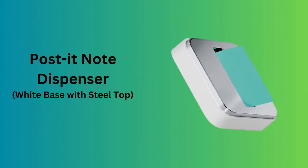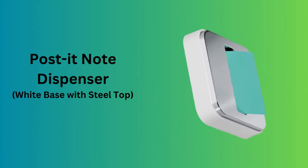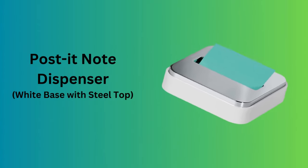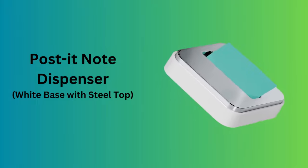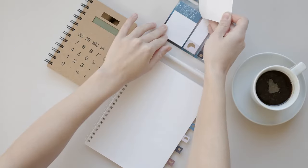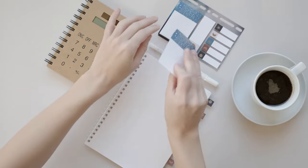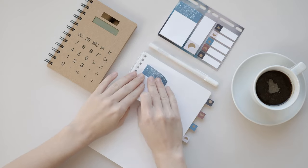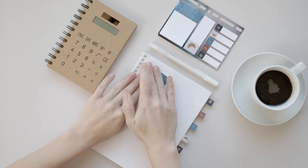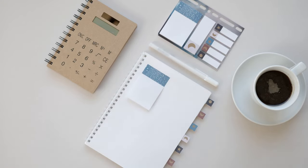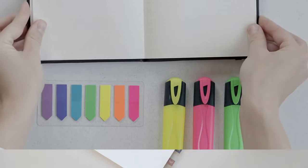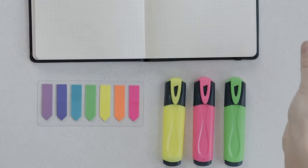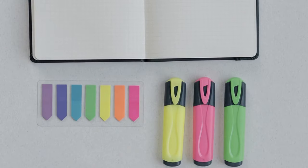Number 4. Post-it Note Dispenser, white base with steel top. This dispenser combines functionality with style, featuring a sturdy white base and a sleek steel top. It's designed for 3x3 post-it notes, ensuring they're always within reach.